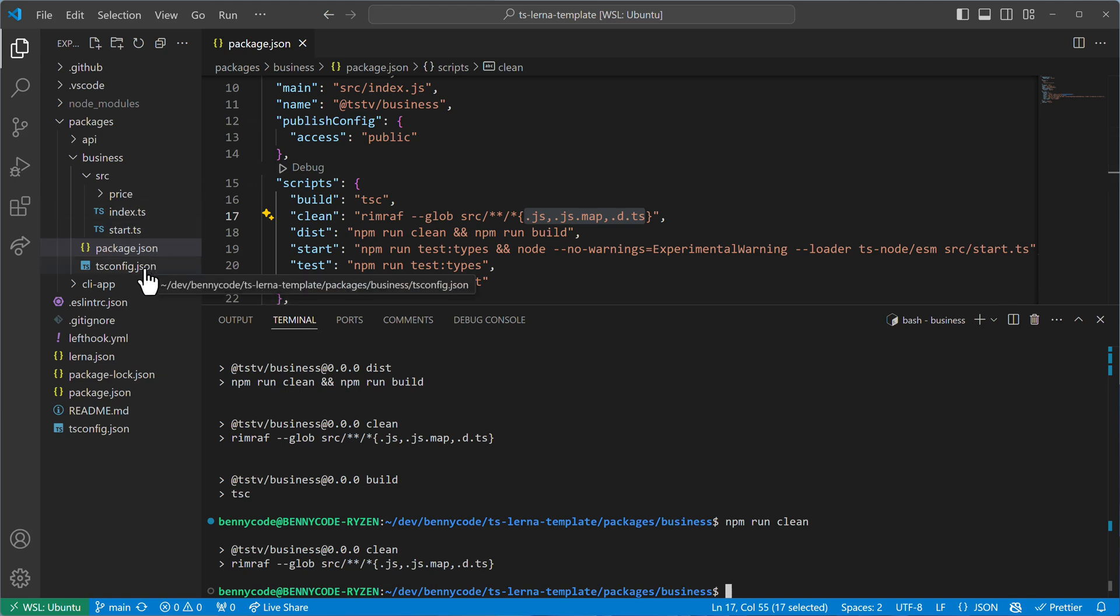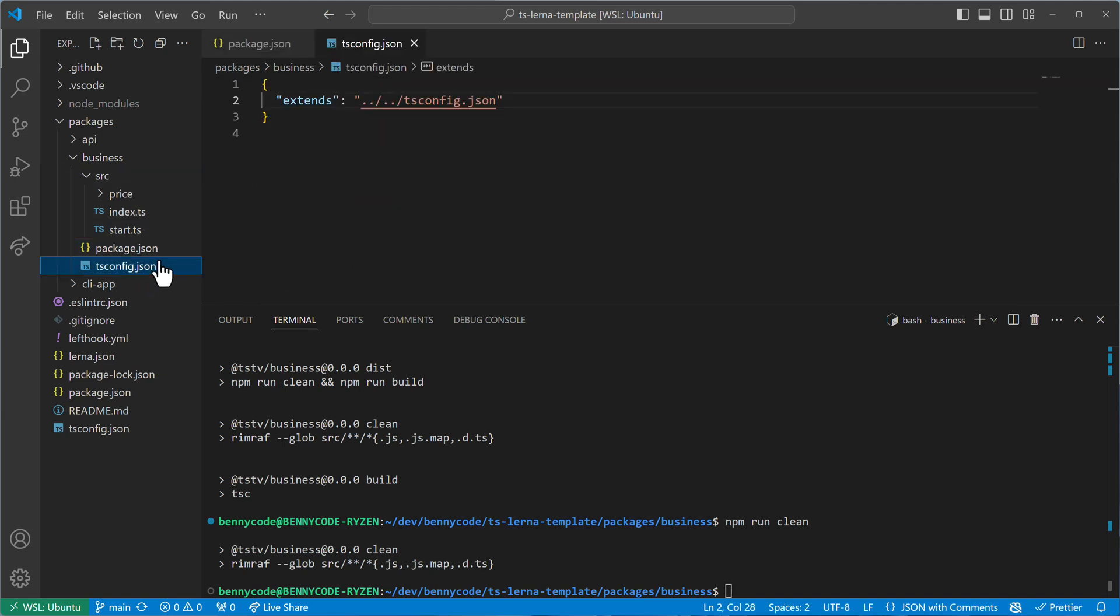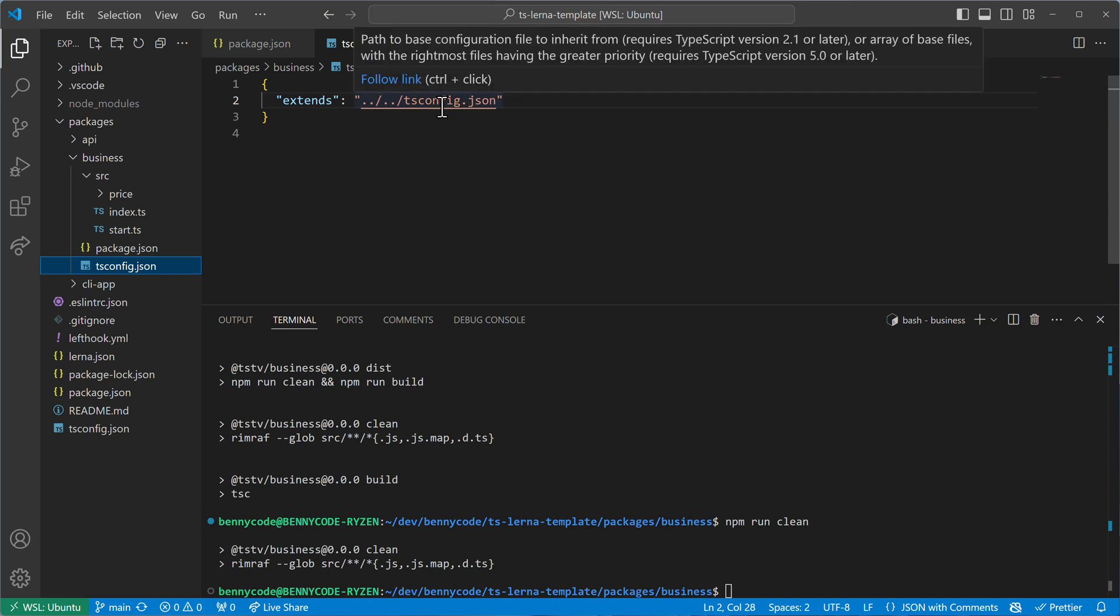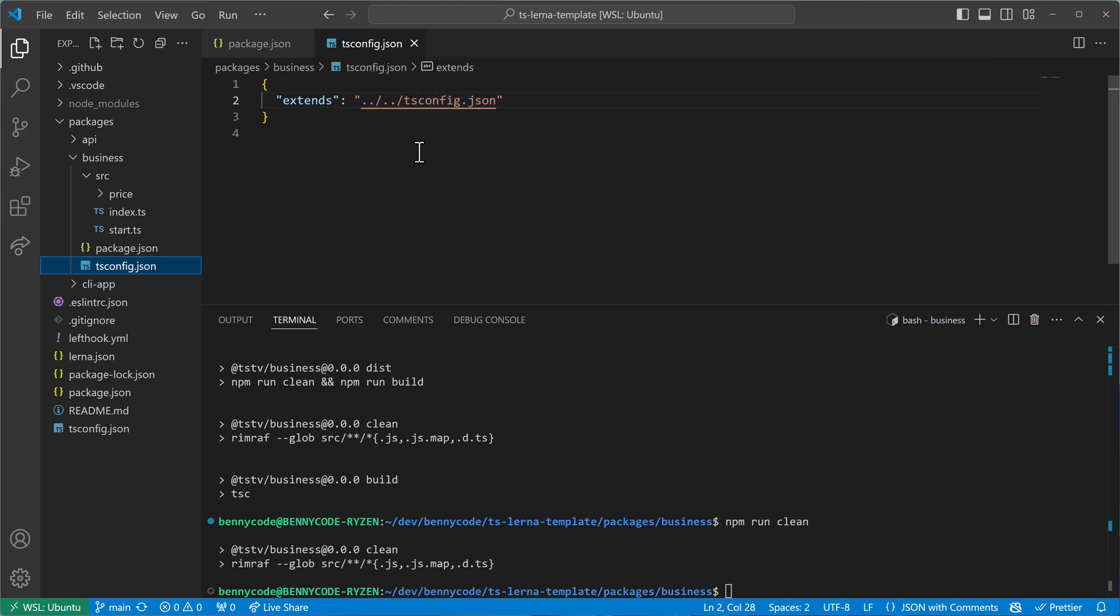Let's look at my tsconfig, because my tsconfig here extends a base config. And that's a common case for monorepositories. Because in monorepos, you probably have specific configurations depending on the package that you're in.